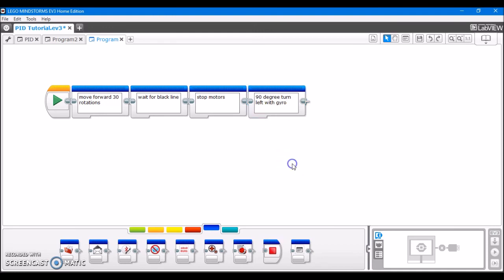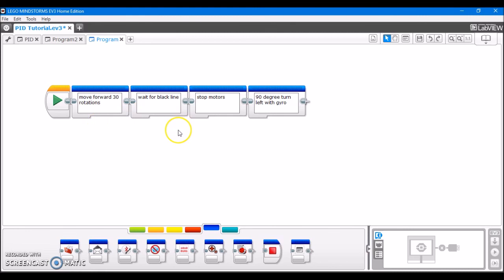And that way, I've just created simple pseudocode for a really small, simple program. And I've already outlined what I want the robot to do at each stage of the program. So I know to program my robot to move forward 30 rotations, wait until it sees a black line, then stop, and then make a 90 degree left turn with the gyro.